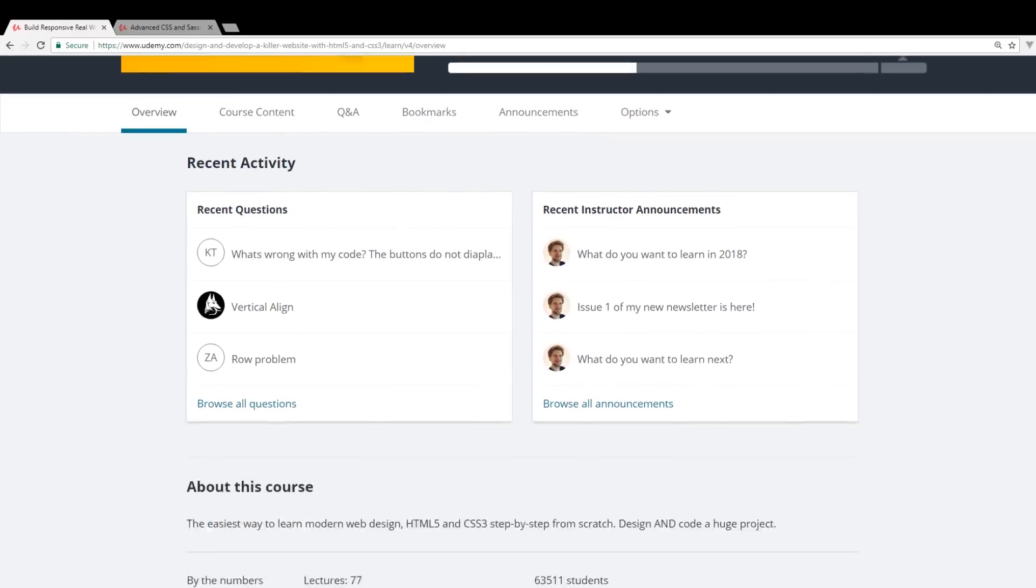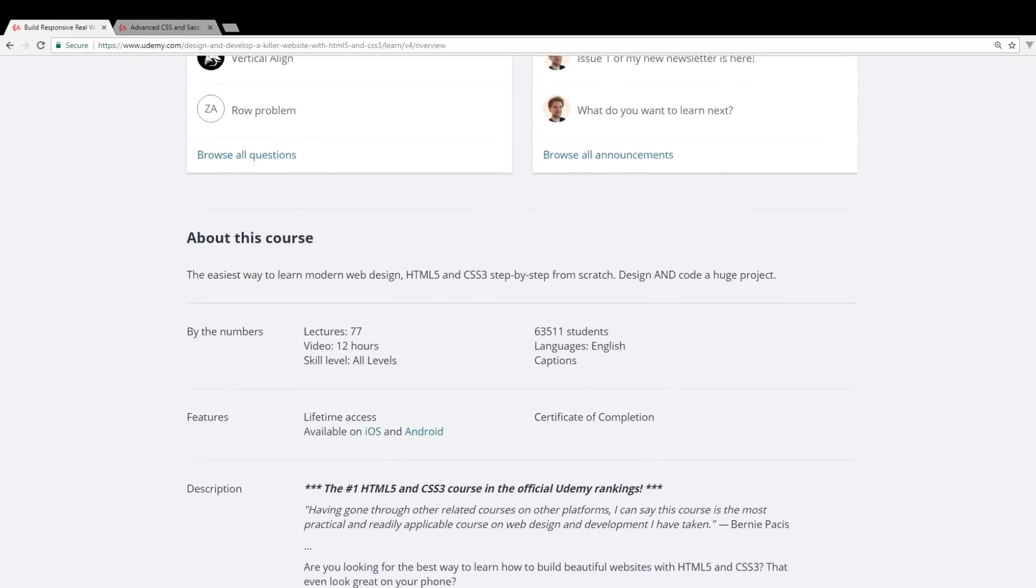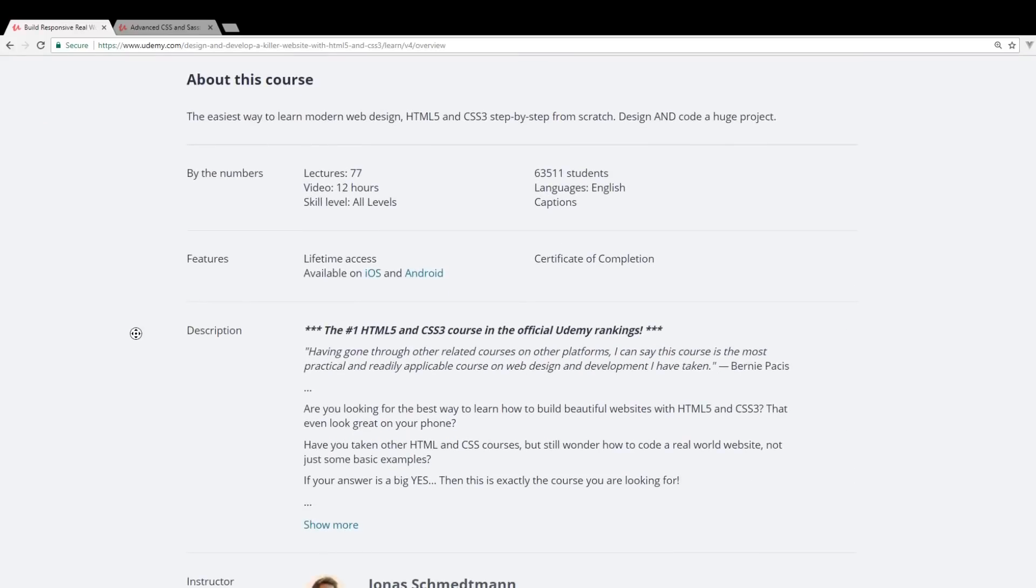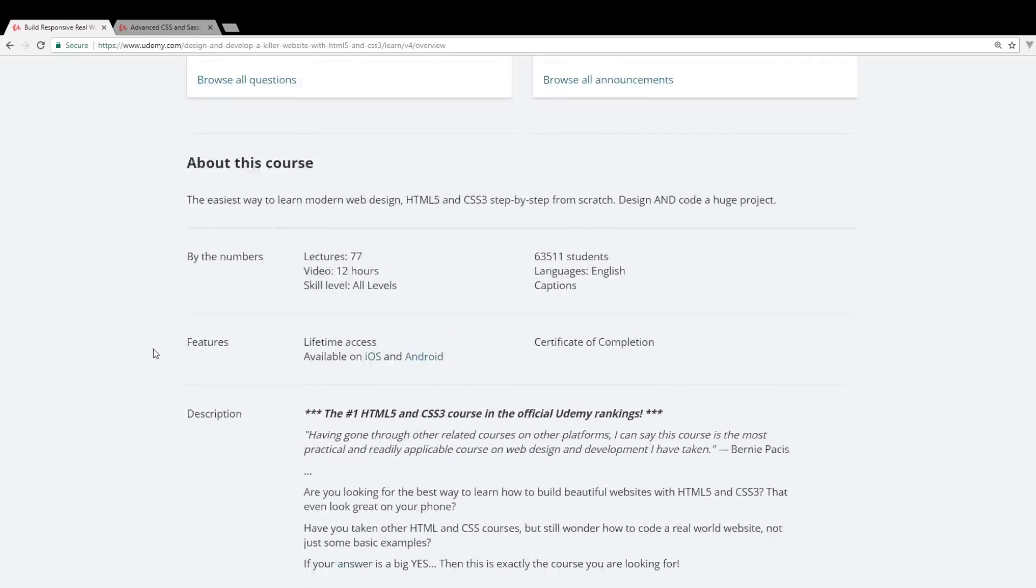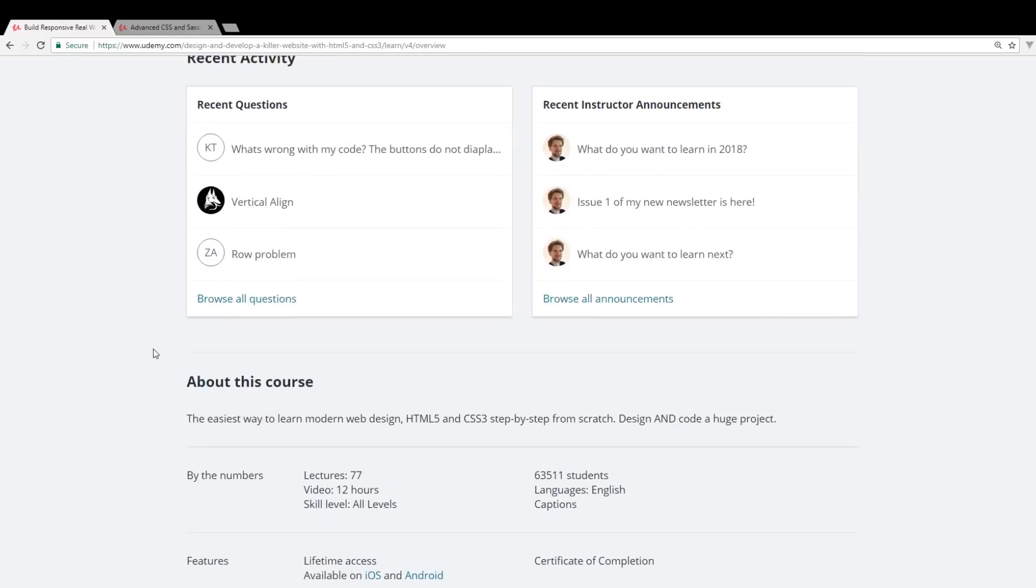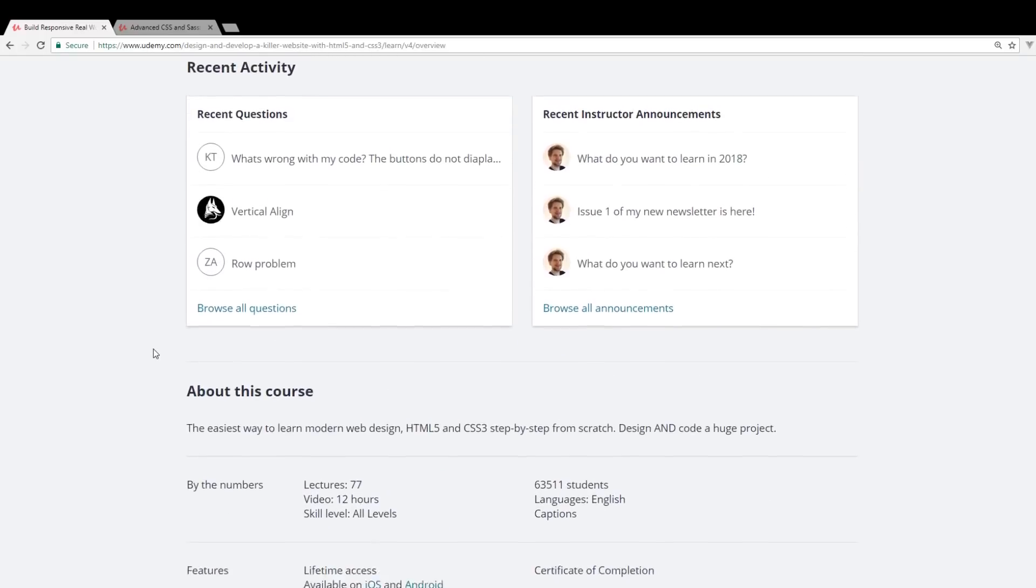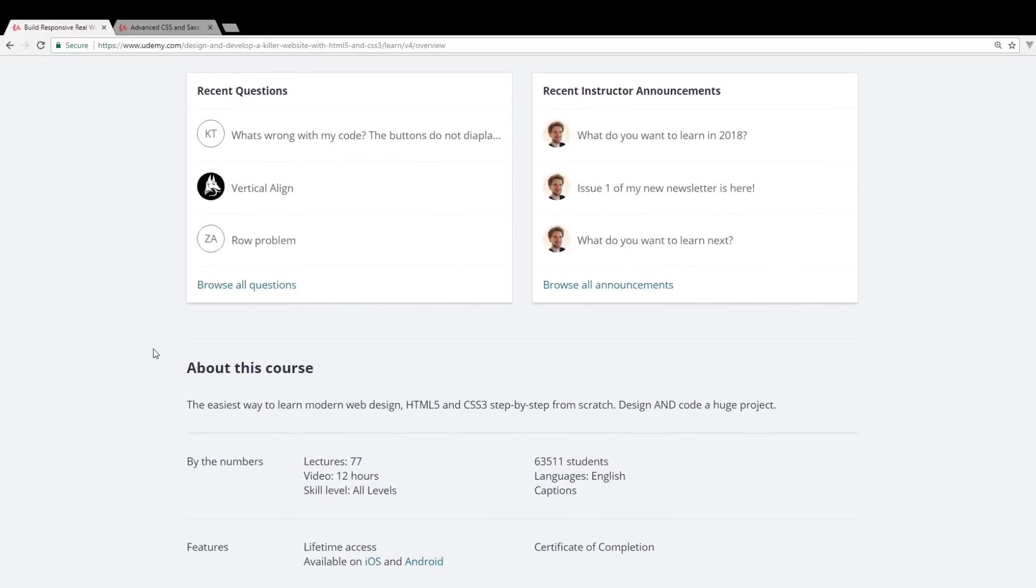So this course is by Jonas Schmedemann and it's one of the higher ranked Udemy courses. If you search for CSS or HTML, this is one of the ones that will come up.